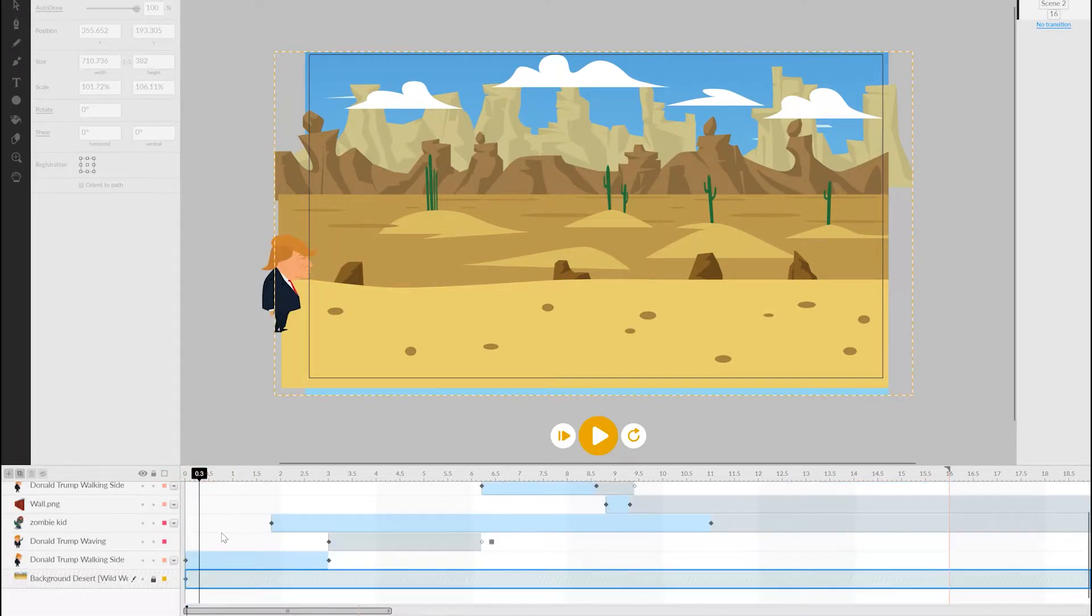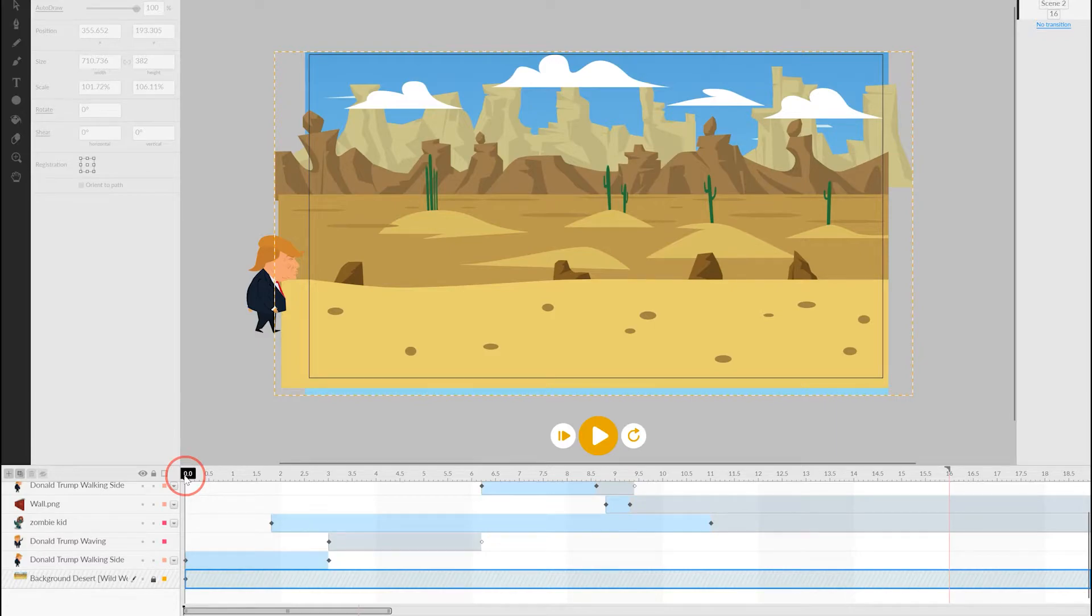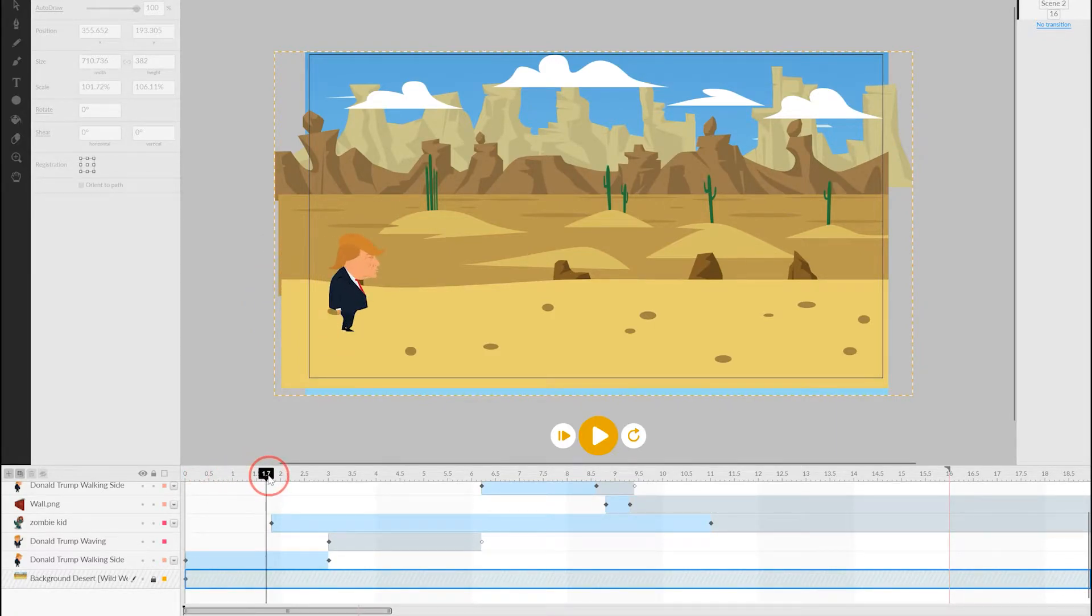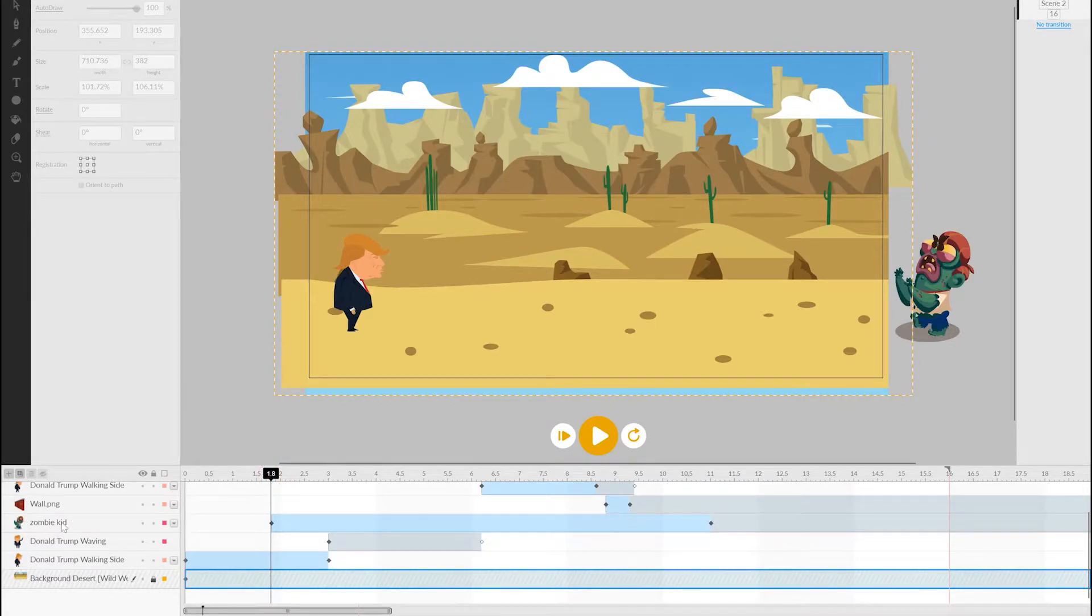In the first part of the animation, Donald is walking to the right, and at this point we introduce the zombie off on the right-hand side, just off the animated frame.